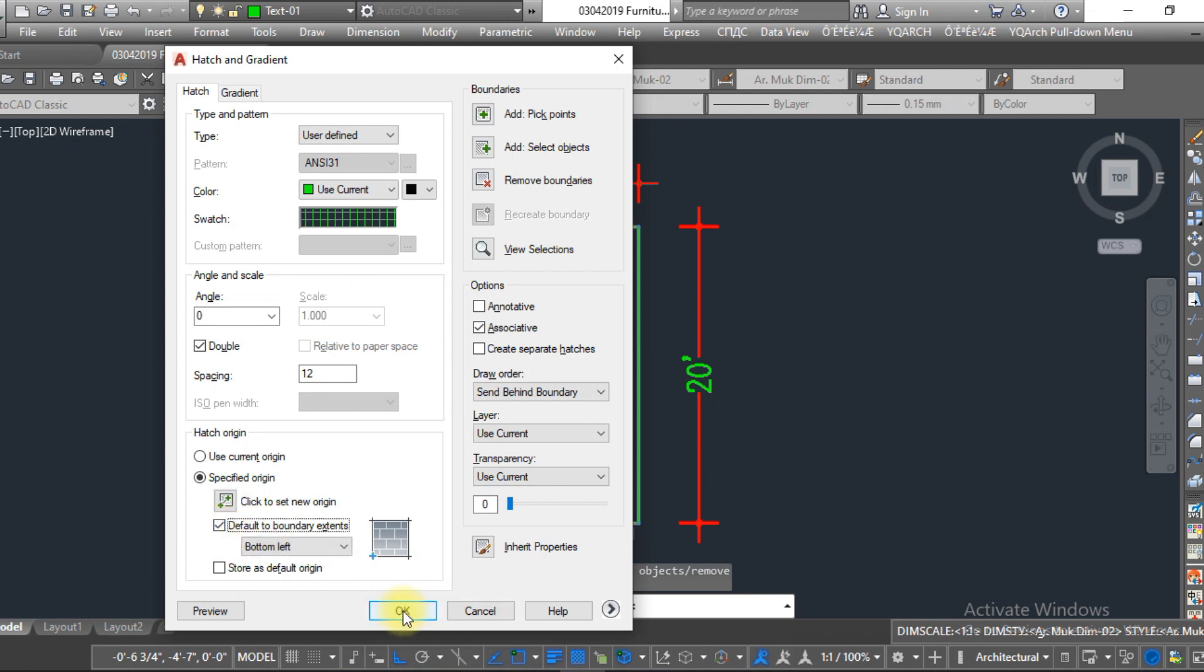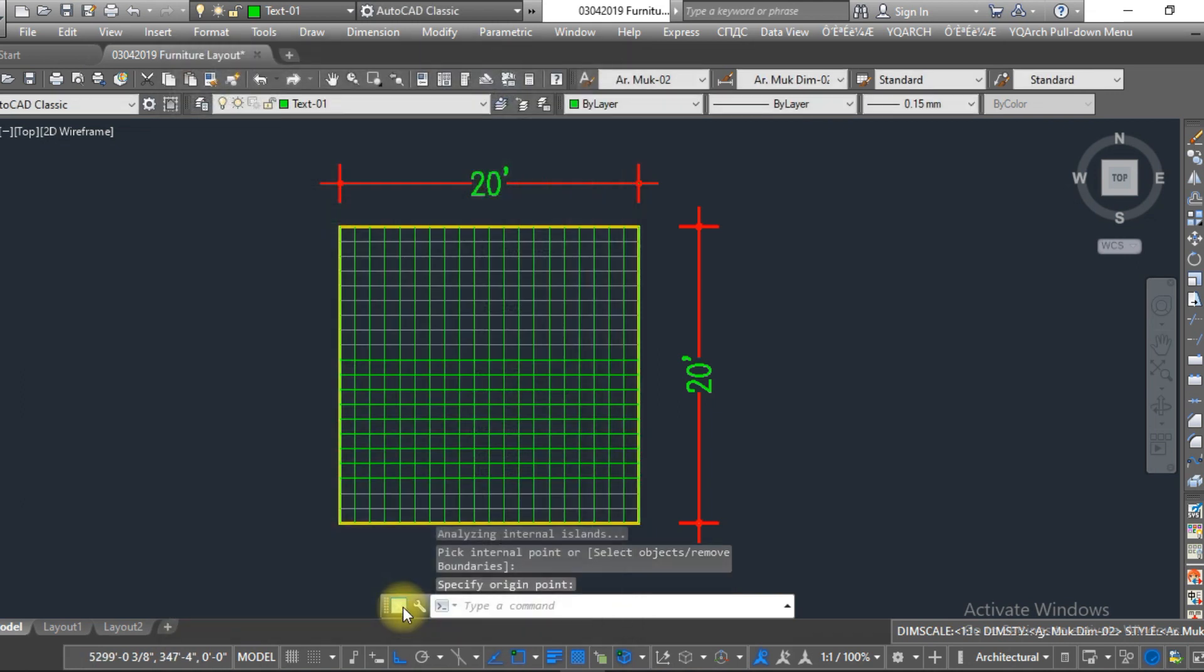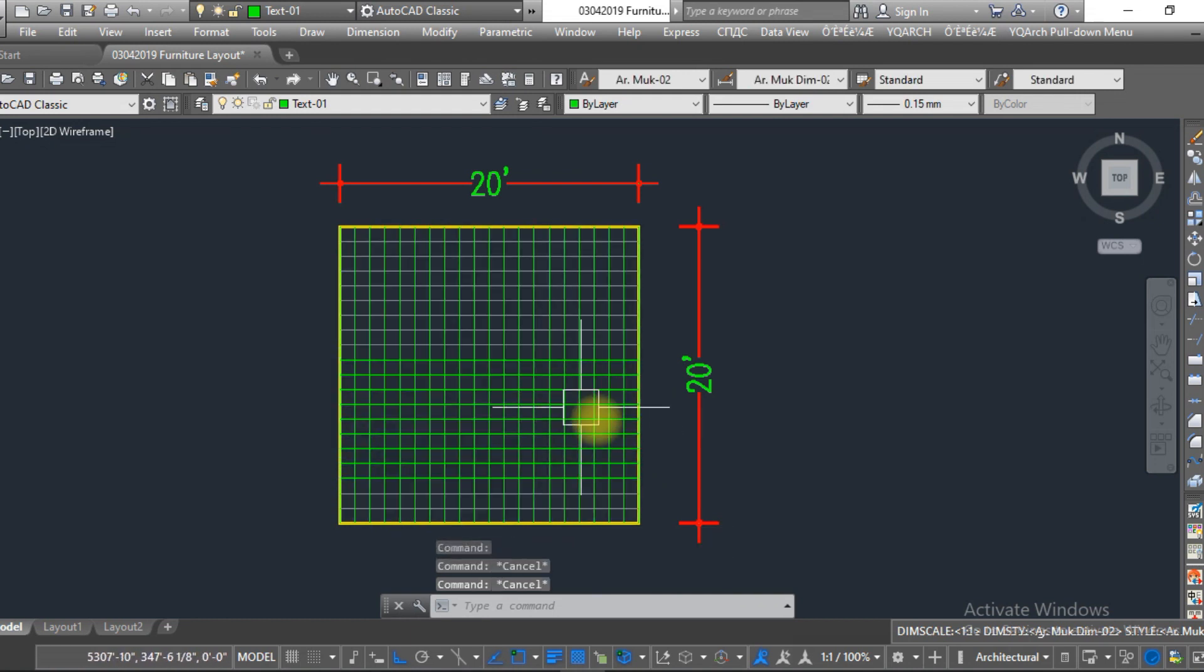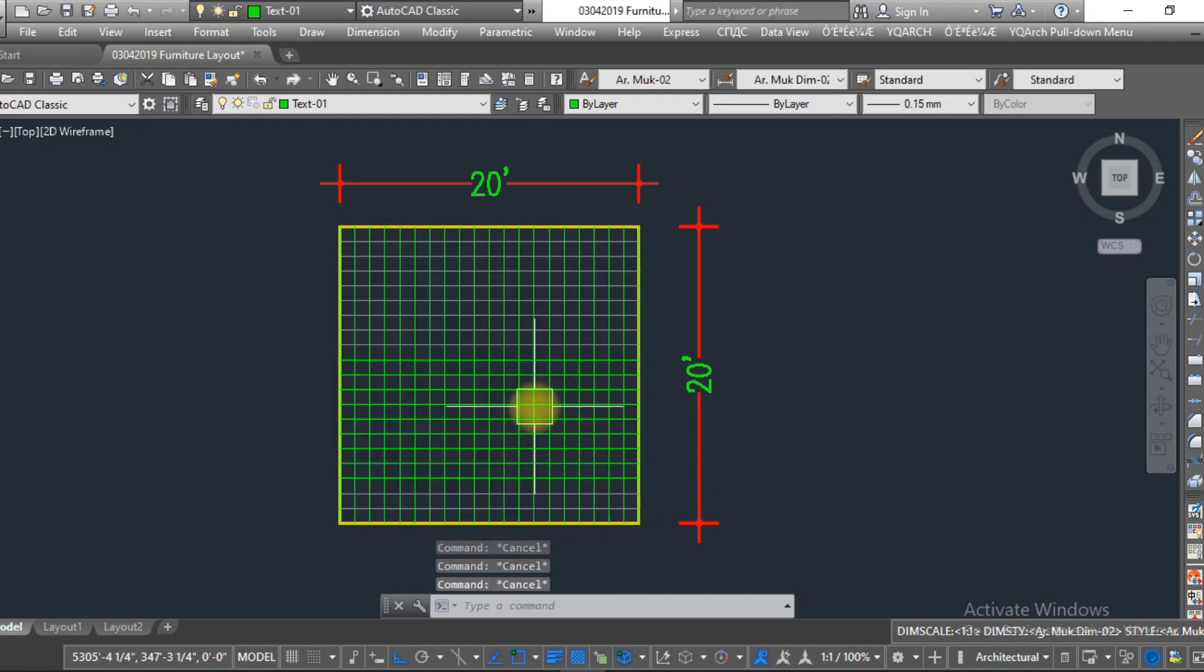Here you can see, in this video we have discussed four different methods to create a grid in AutoCAD. I hope you understand.